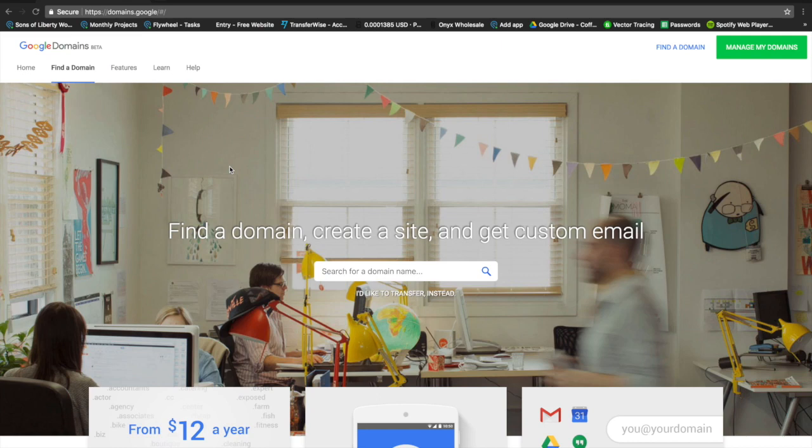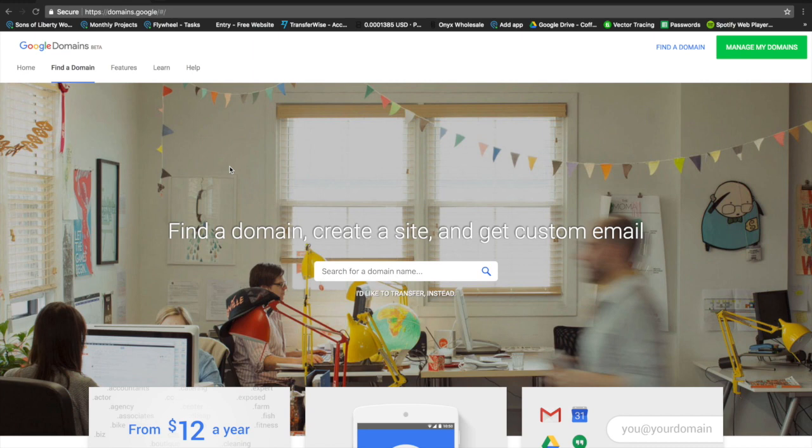Sharing access to your Google domain with an agency such as us so that we can point your domain to any server, any hosting. In this case, we're pointing it to Flywheel.